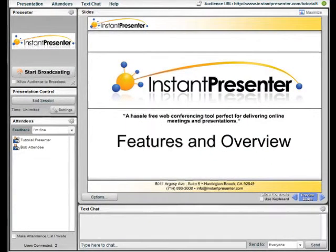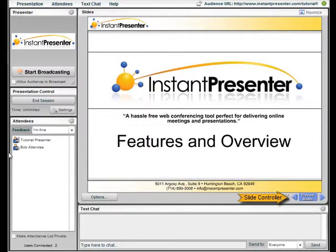Bob has now been made a presenter and has configured his microphone and his camera to work with the InstaPresenter platform. Bob also has control of the presentation slides.